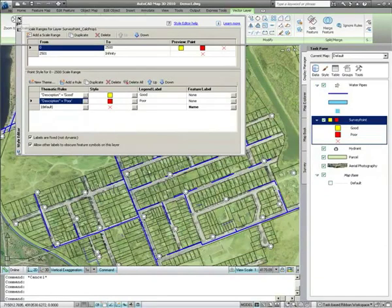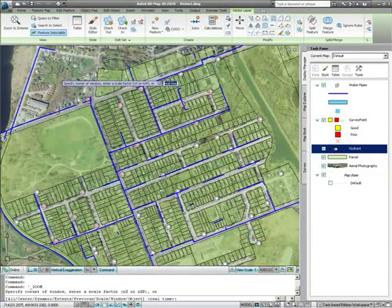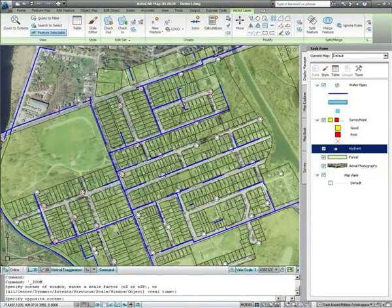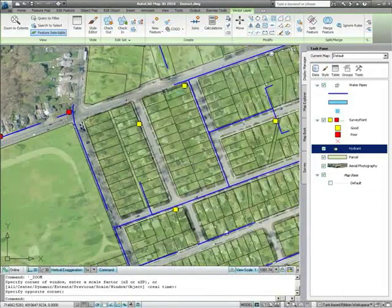These symbols will be applied when the OK button is clicked. Once the style wizard is closed, we can zoom to an area and see how the survey points change from red X's to themed blocks.